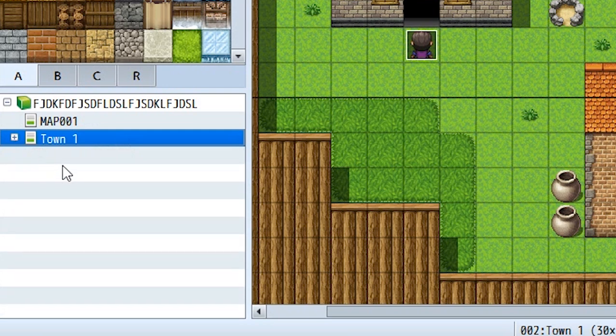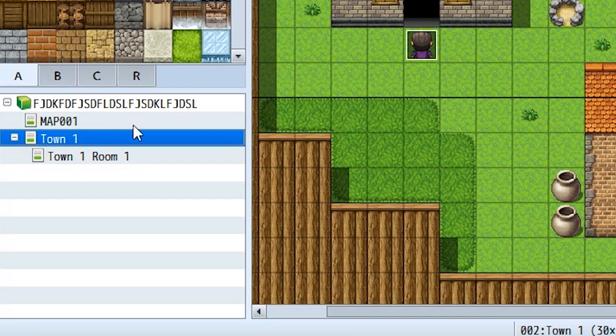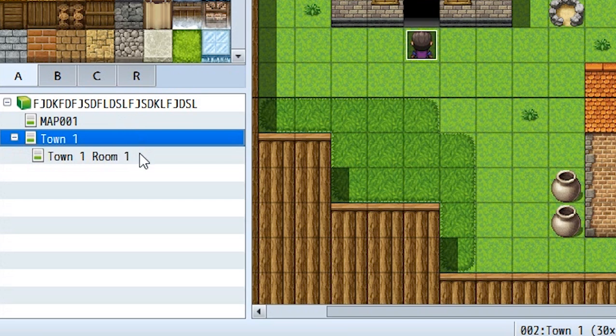I would recommend whenever you create a town or maybe a dungeon, you'd probably want to make one map as the base map, then all the succeeding maps such as rooms, doors, second floors, etc., are all submaps stored within the main map. This keeps things organized, because when you actually create a real game it's easily going to have up to maybe 60, 70, or even 100 maps, and you're going to want some way to keep things organized. To do so, you make these little folders.